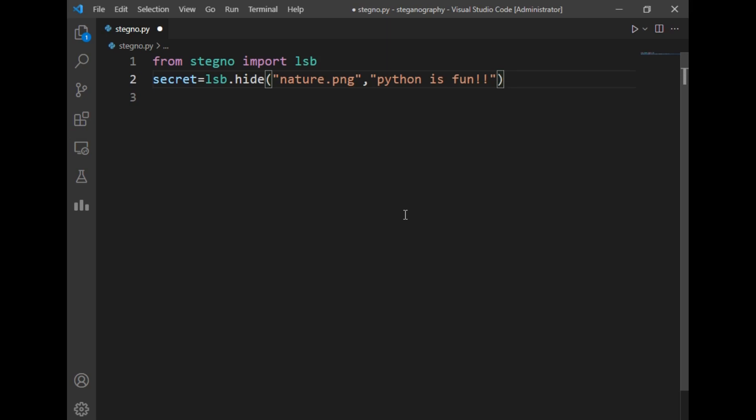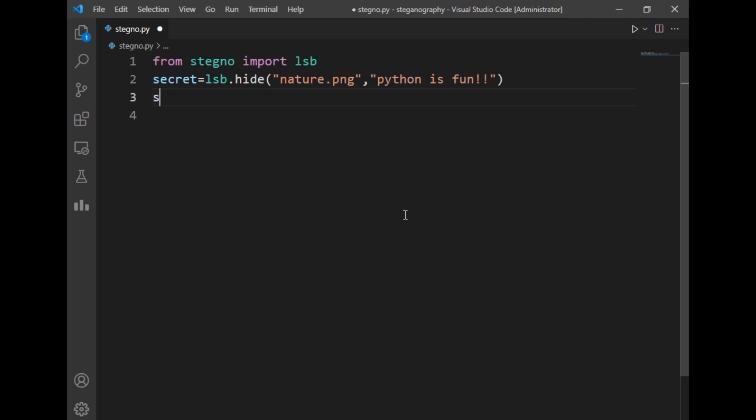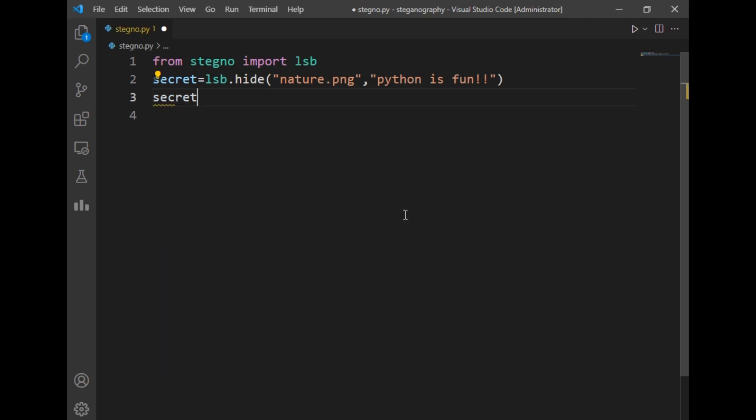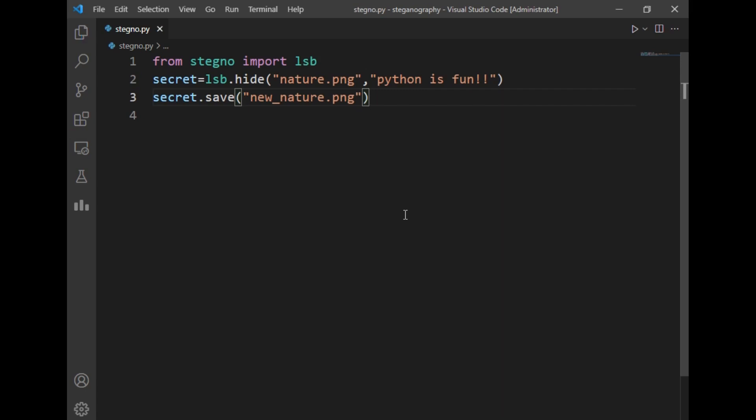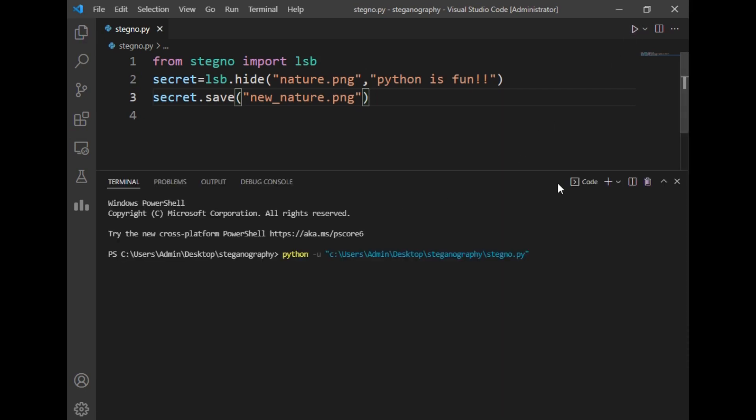We have to save the image, so for that I will just write secret.save and I will just write a new name, let's say new_nature, and file extension as png. So this was our entire code in which we can hide the image. I will just save it and click on run button.